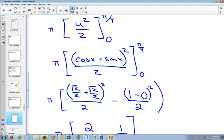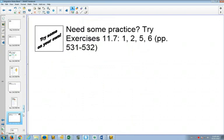You've got over ten minutes left, so there's plenty of time to get started working on these problems.